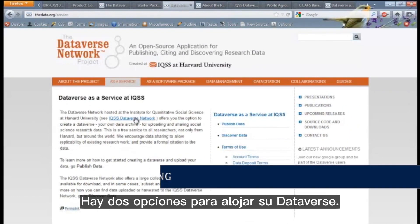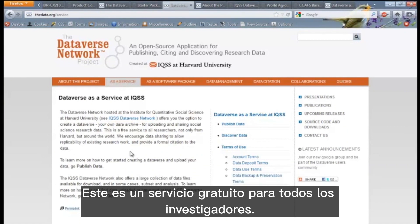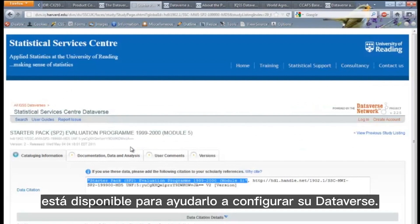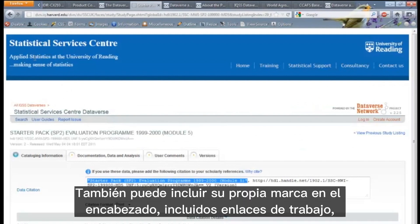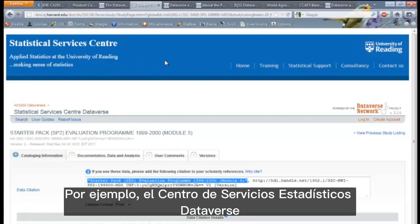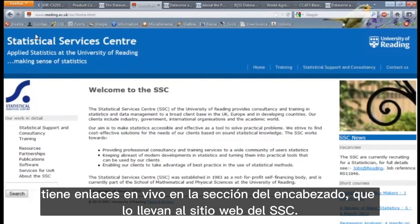There are two options for hosting your Dataverse. The easiest is to have your Dataverse hosted at Harvard. This is a free service to all researchers. The infrastructure at Harvard is very good and great support is available to help you set up your Dataverse. You can also include your own branding in the header, including working links so that your Dataverse has the look and feel of your own website. For example, the Statistical Services Centre Dataverse has live links in the header section, taking you to the SSC website.